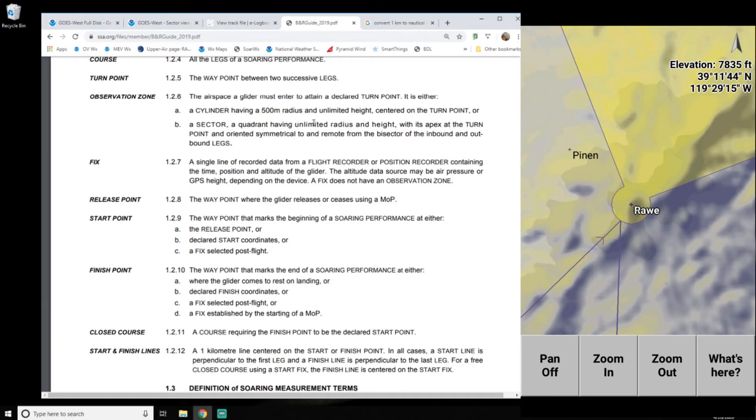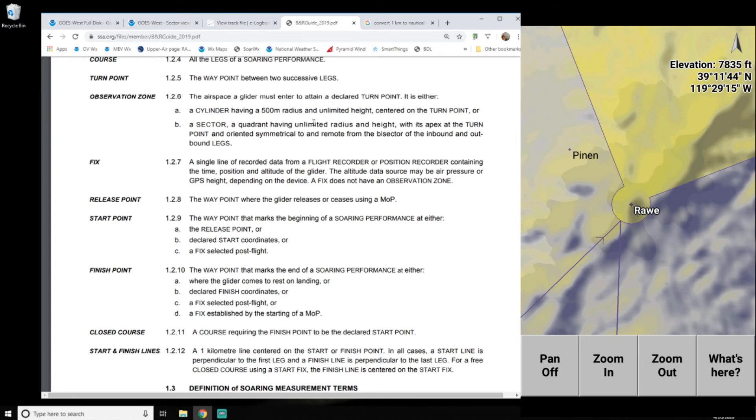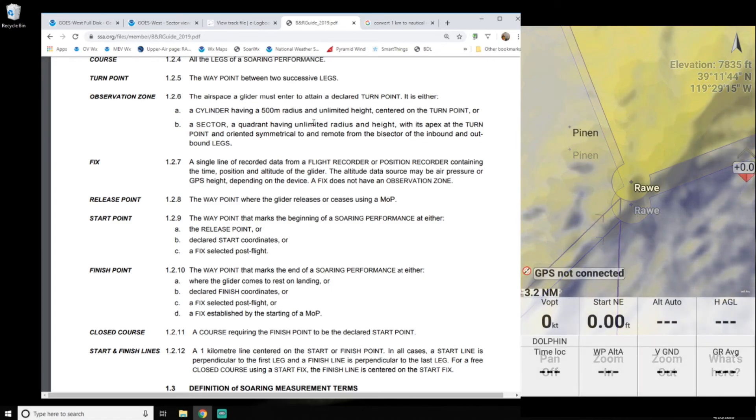And if we, for some reason, get like blown way down, way to the north here up by pin in and then came around the other side, and we never were within 500 meters of the turn point, we would still get credit. And XC soar would move along to the next turn point as expected.